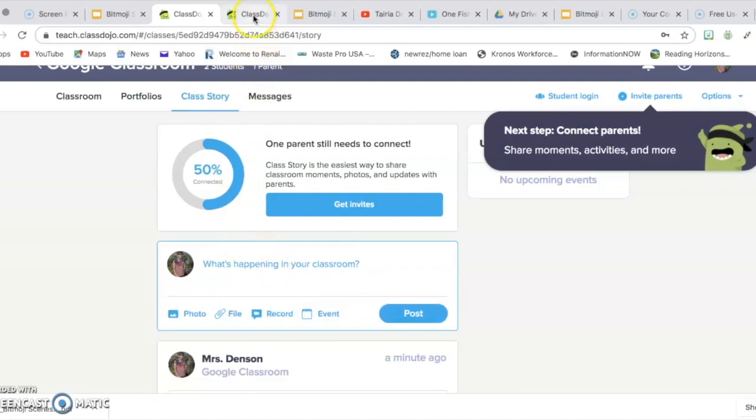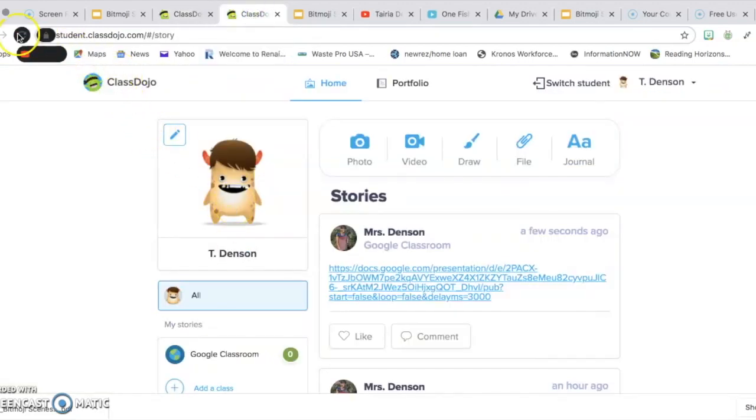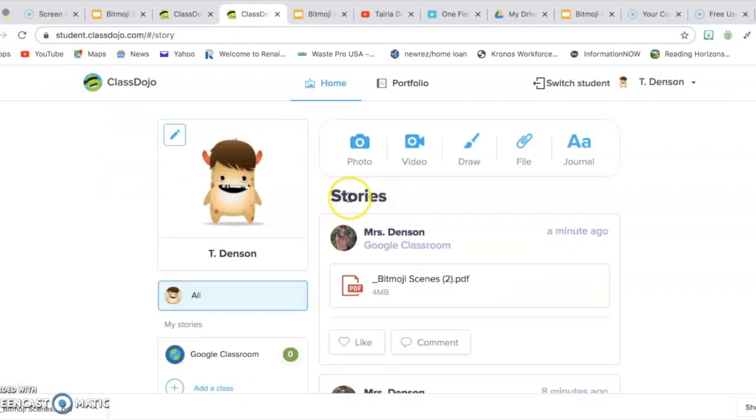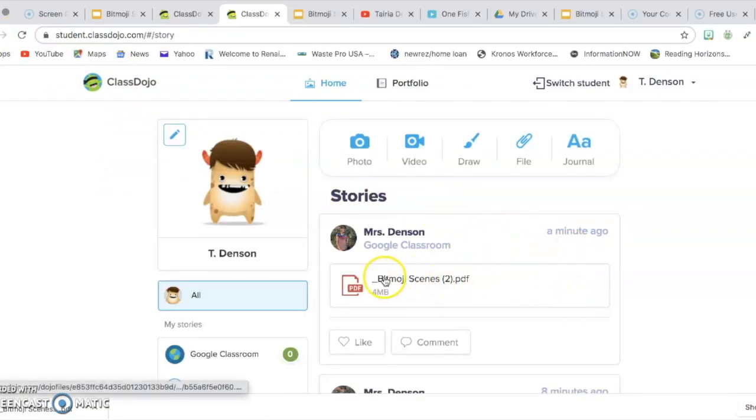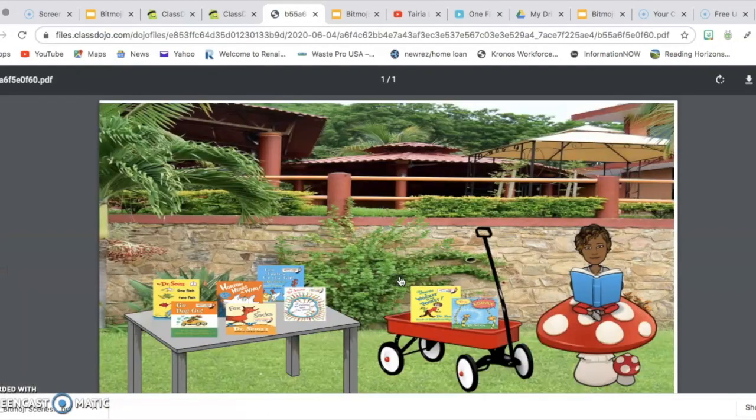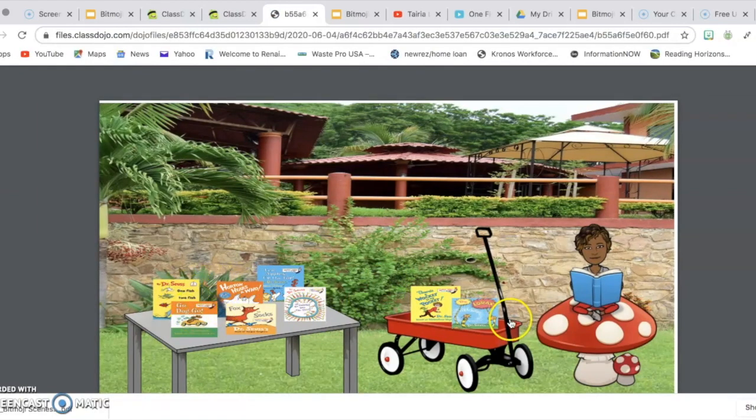Now I'm going to go over to my student Dojo account that I created. And I'm going to refresh my screen just so I can show you where it uploaded, and right here it just uploaded. So for the students, they would just simply click on it. And it would come up and then they would be able to just click on the links that are available for them.